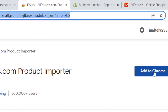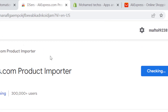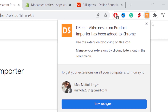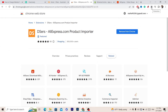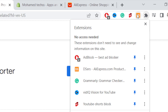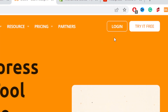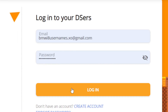Click on Add to Chrome and then click on Add Extension. At the top, make sure you pin the extension — click on your extensions icon and then pin the DSers extension. Click on the extension and then click on DSers. It will say 'Please log in to DSers' — click on DSers and log in to your DSers account.